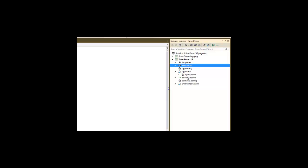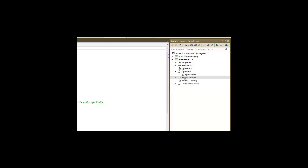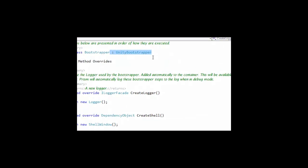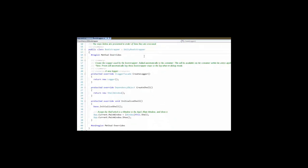Once we've done that, we can go back and add a Bootstrapper class that will be referenced by our application. In that Bootstrapper class, we inherit from Unity Bootstrapper and override certain methods.